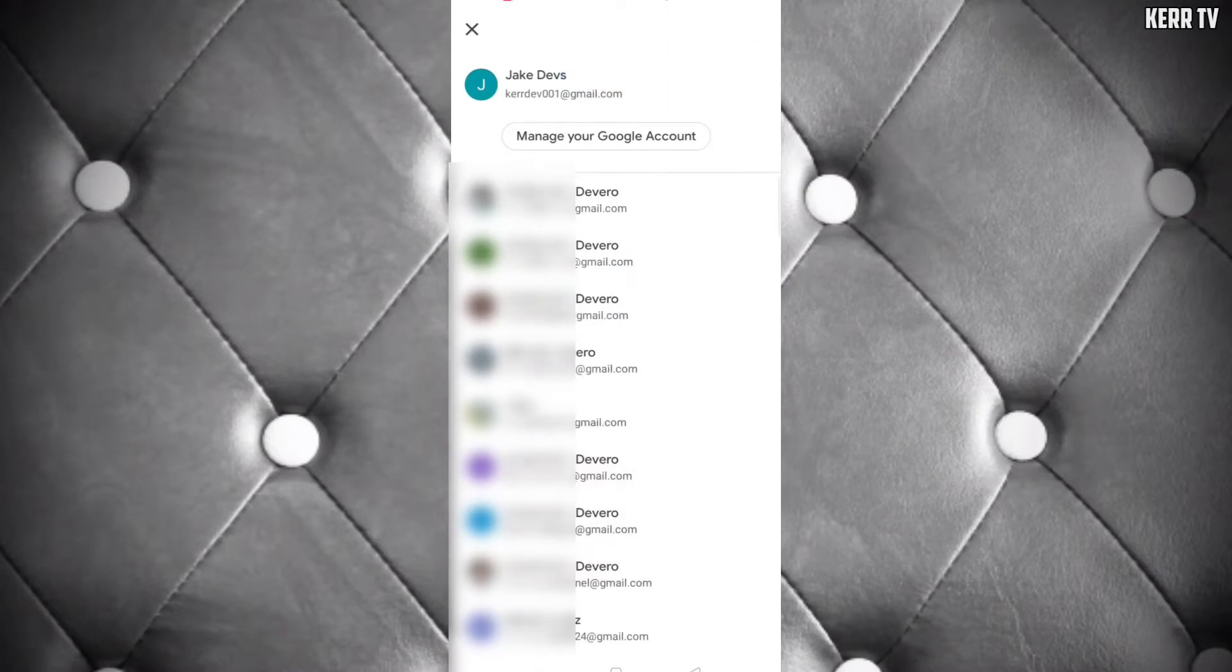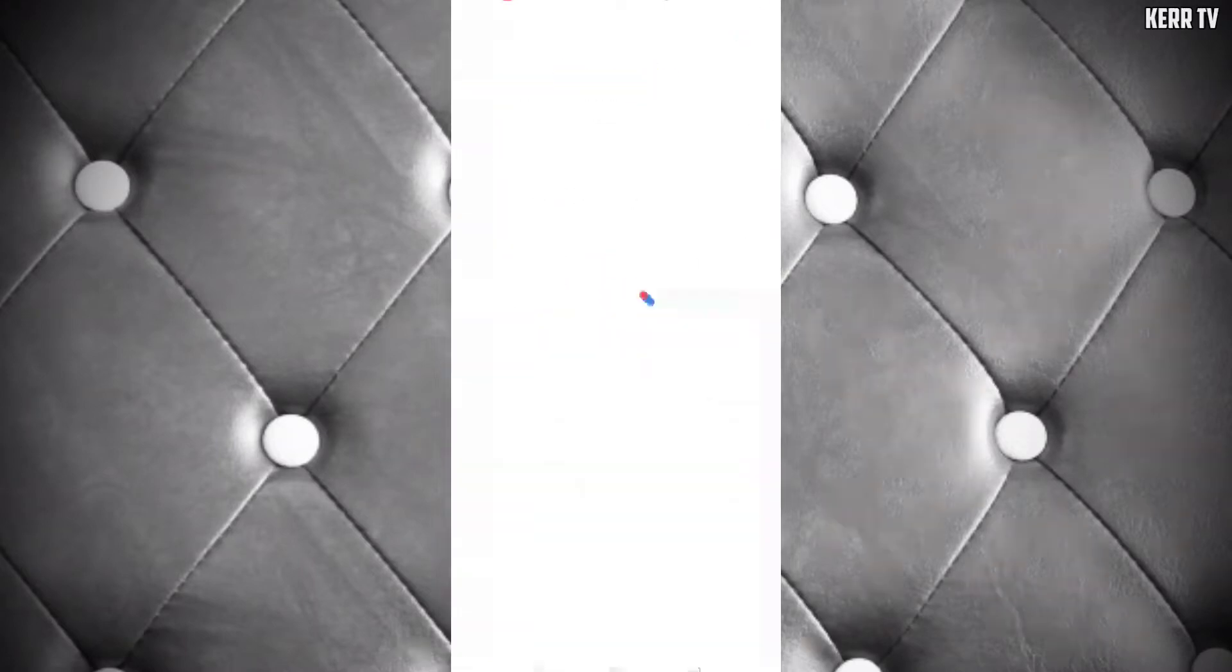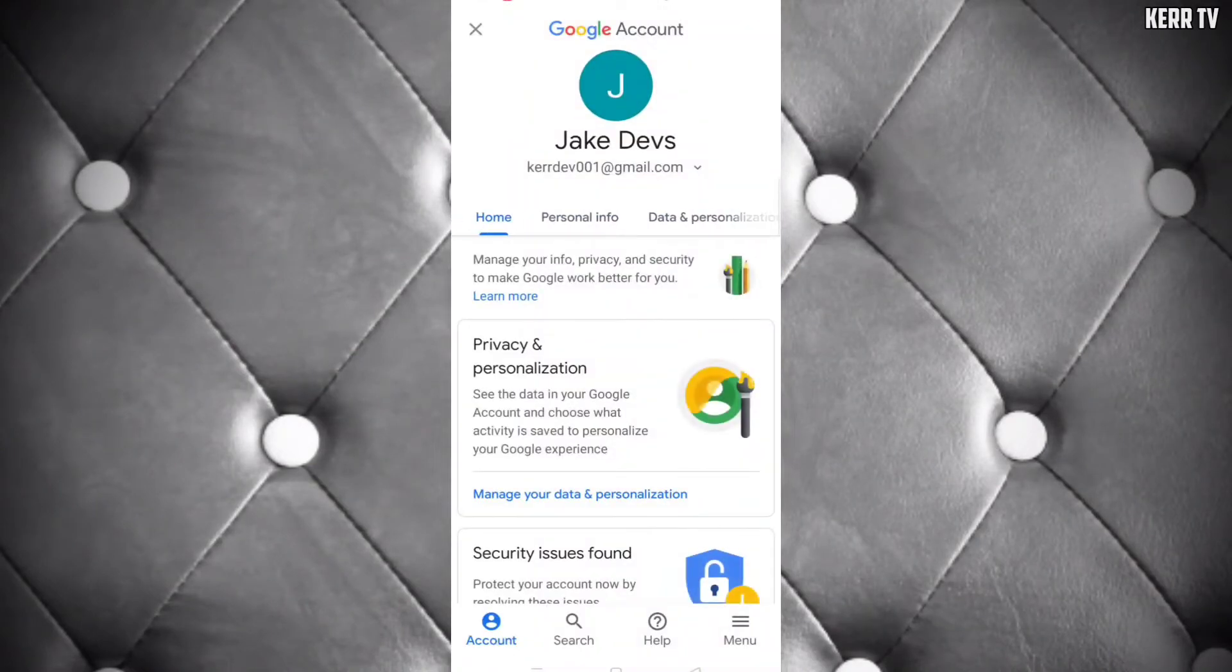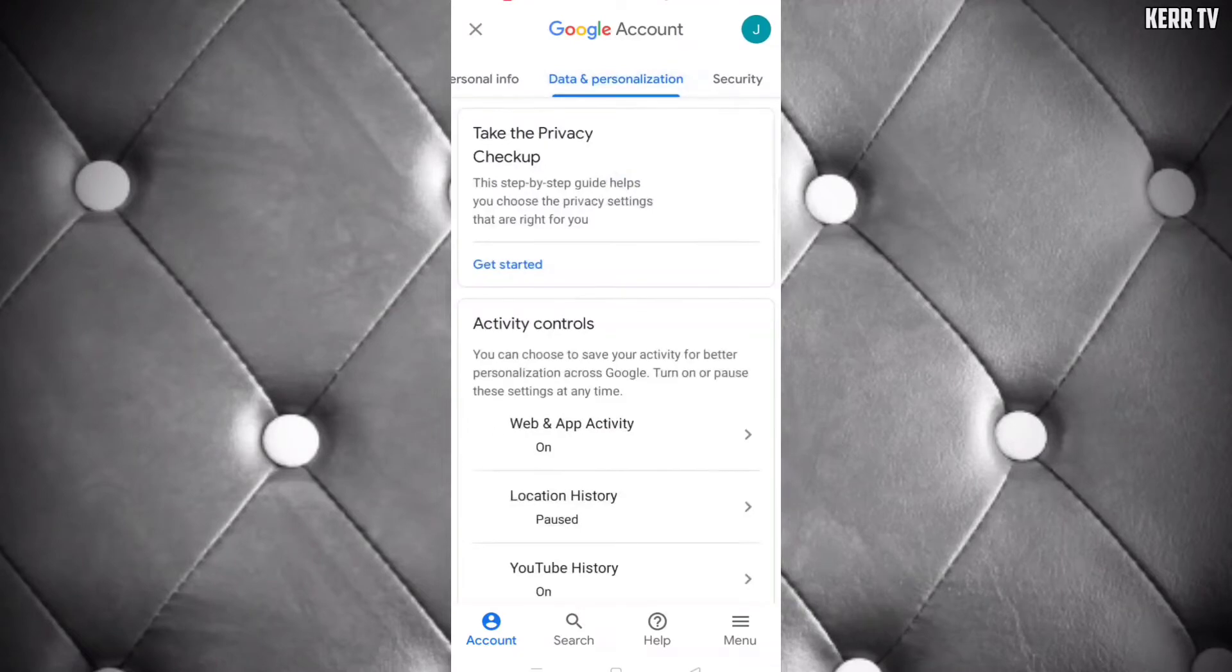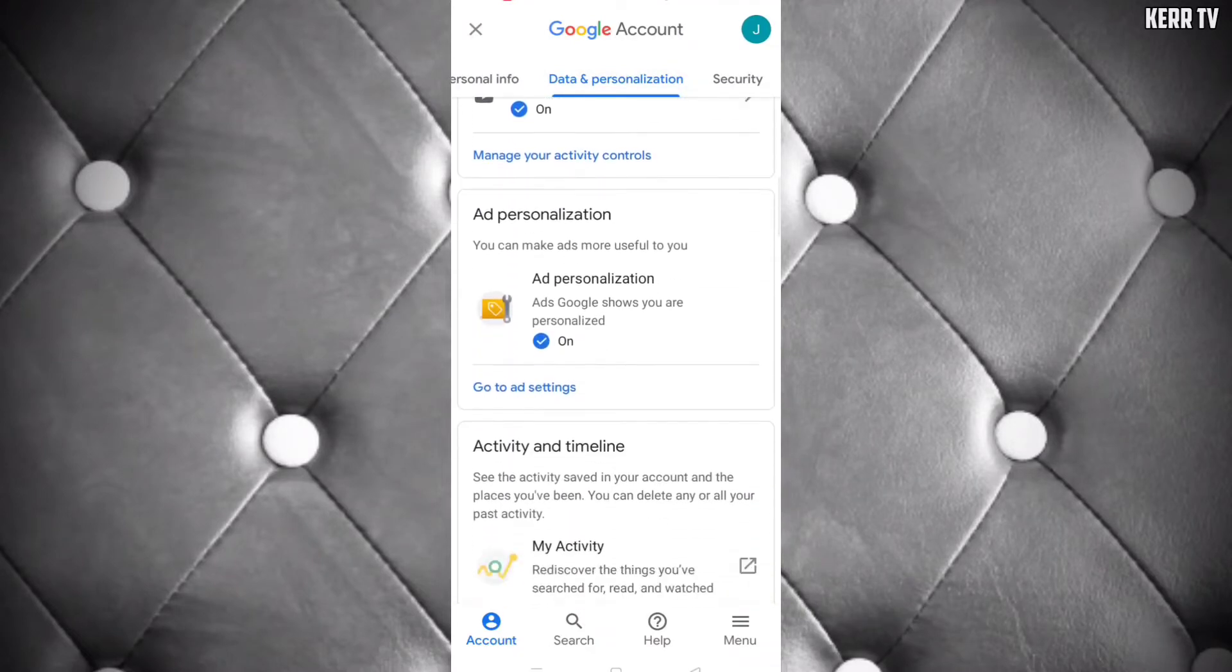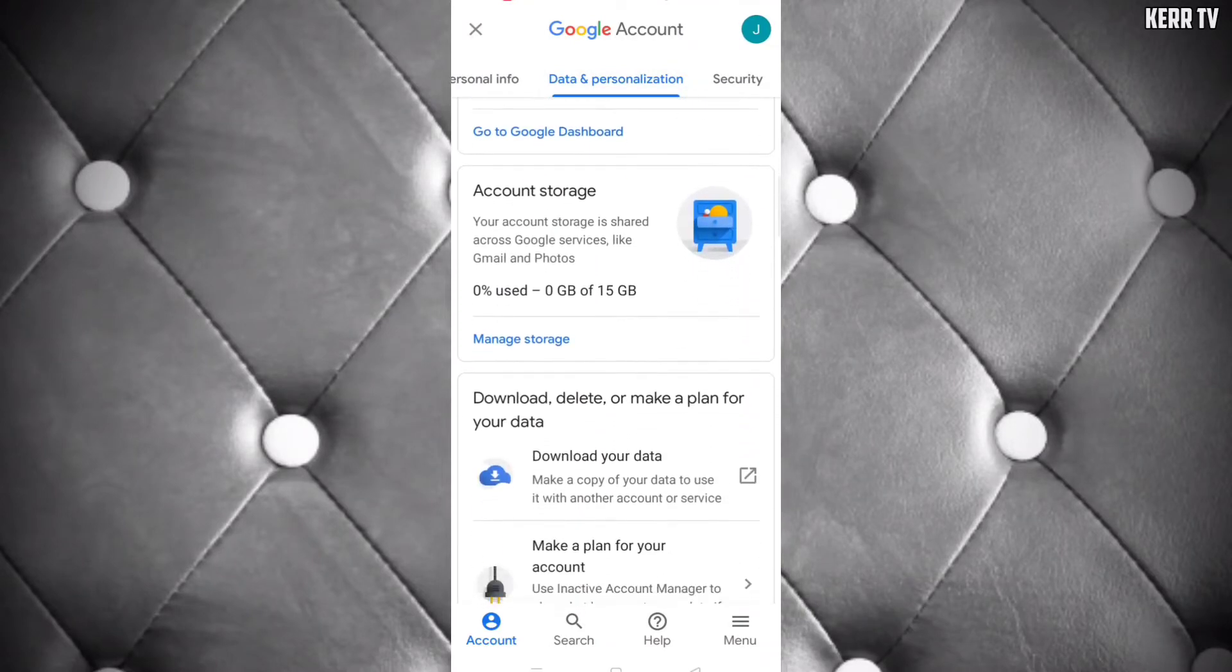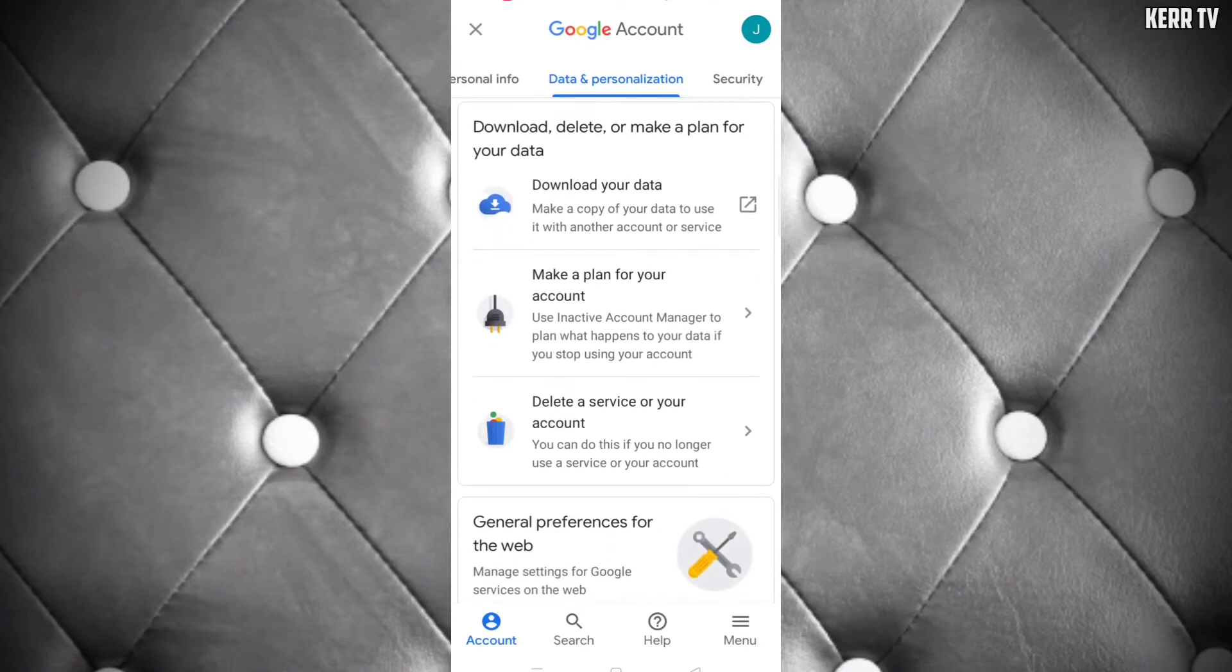Click on 'Manage your Google account' and go to 'Data and personalization'. Scroll down until you see 'Delete a service or your account' and click on it.